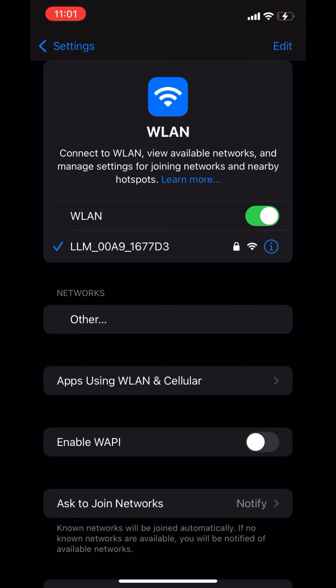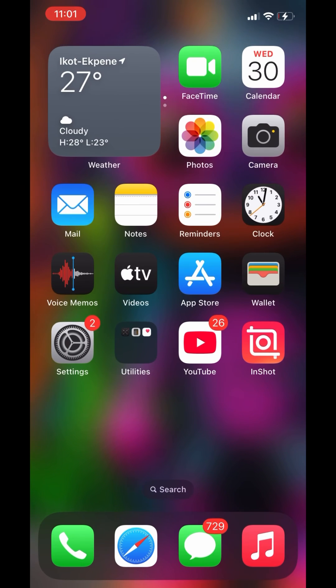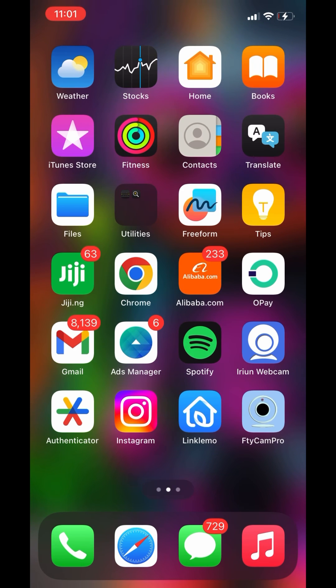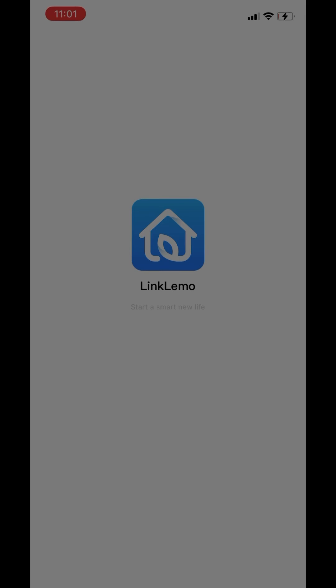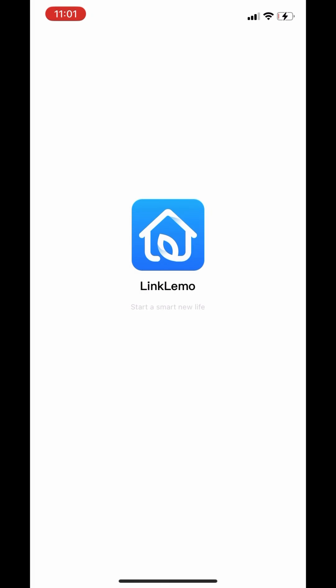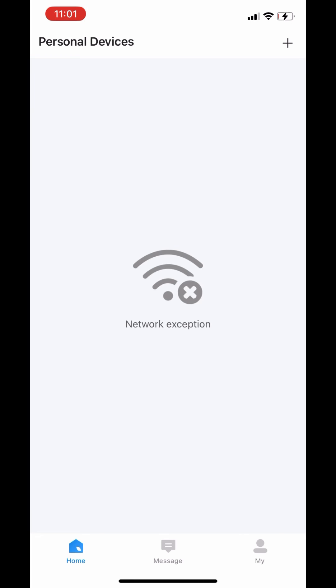So what you need to do - some of you, the thing might say connected without internet, don't worry. As long as it is connected, you're good. Go back to your app, tap on it. Make sure in this process the data is off. After the app is downloaded, turn off the data before you go back to the WiFi and connect it.